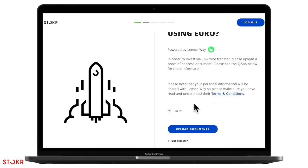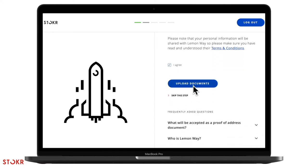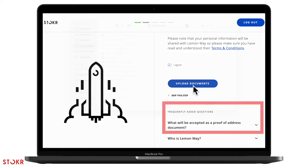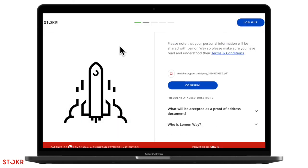Here you'll need to upload a proof of address document so you can invest with Euro. If you're not exactly sure which type of document you can upload, check out the questions and answers at the bottom of this page. When you're ready, upload your document then click on confirm.